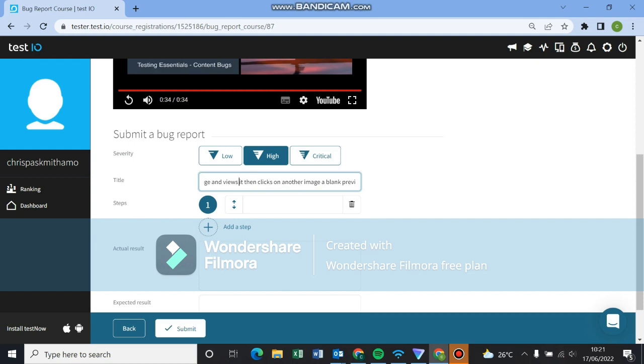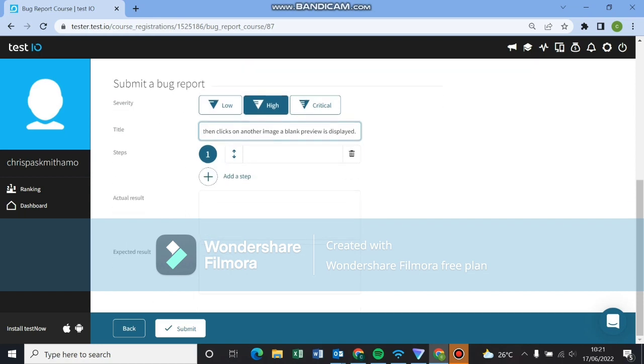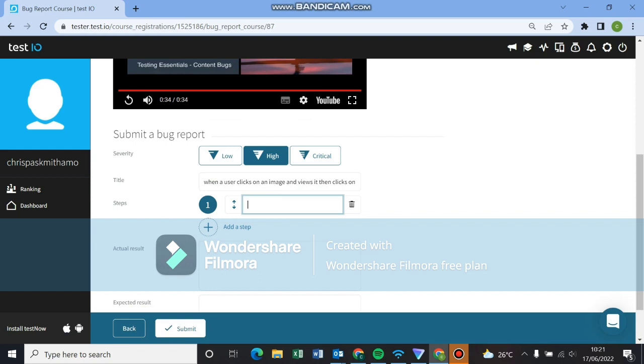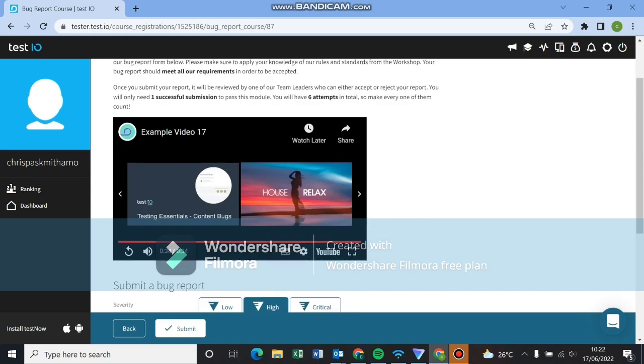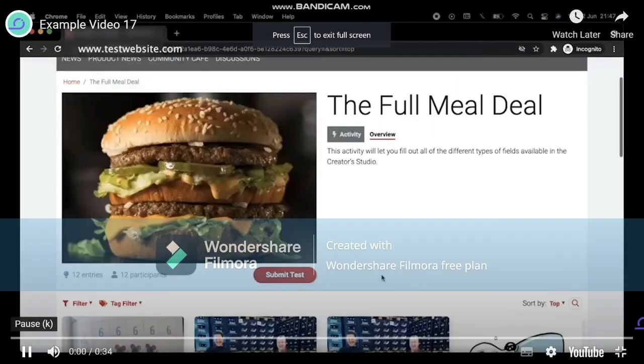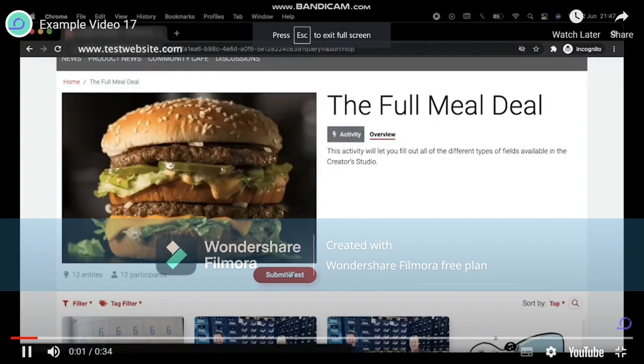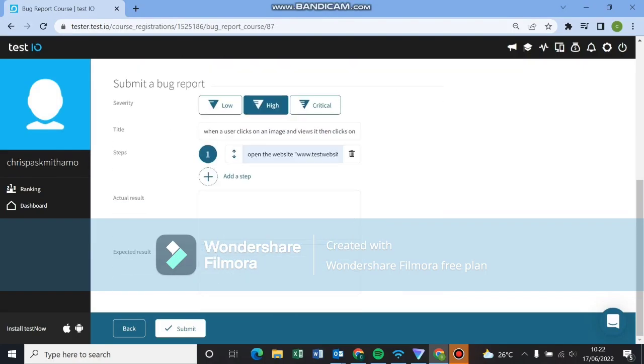So here's my title. When a user clicks on an image and views it, then clicks on the previews of the other image. Make sure when you're using a mouse or pointer, make sure you're using clicks. Clicks on another image, a blank preview is displayed. So always describe what you're facing, not what is not happening. You won't find me saying I did not view image. It's a blank preview was displayed.